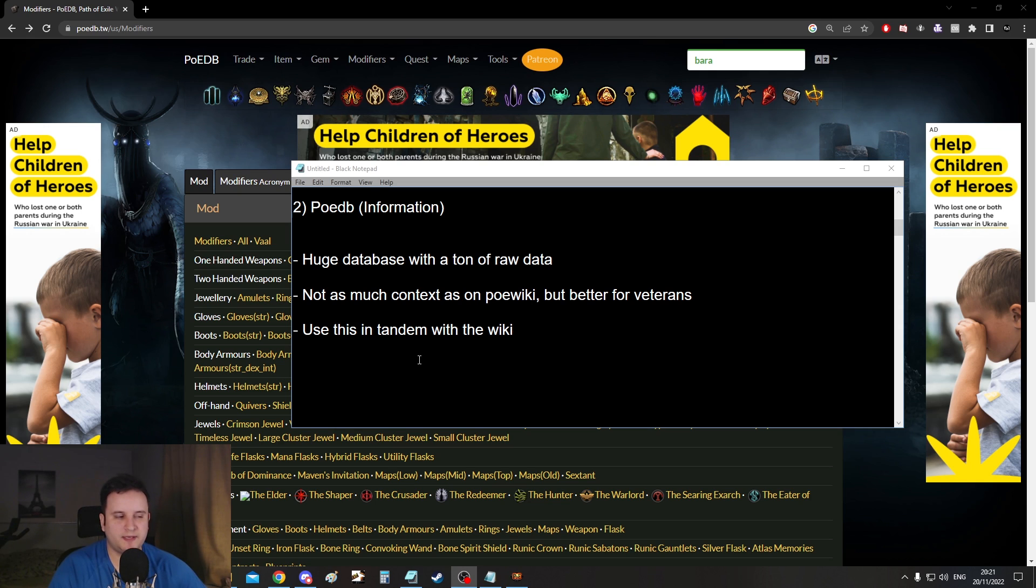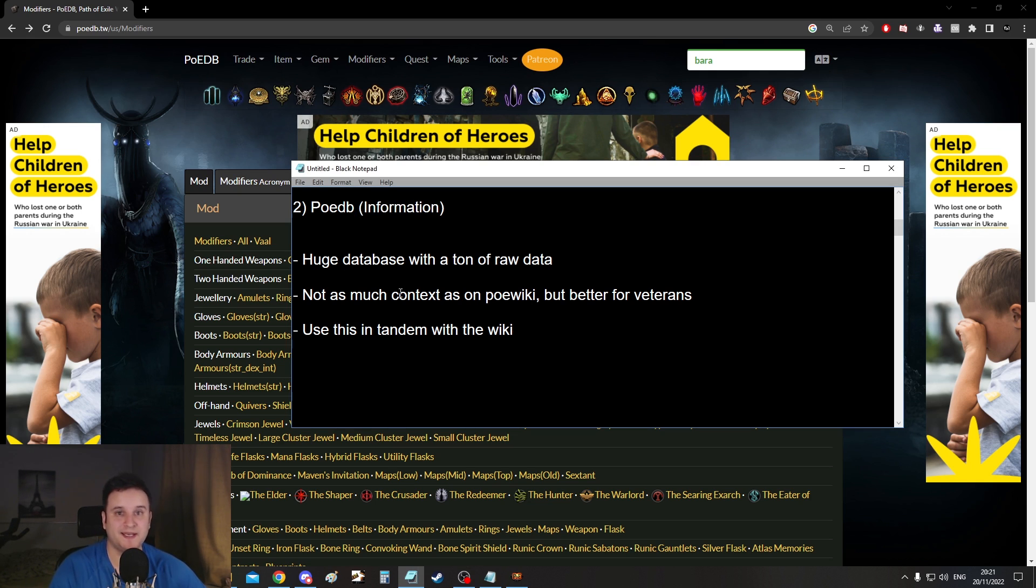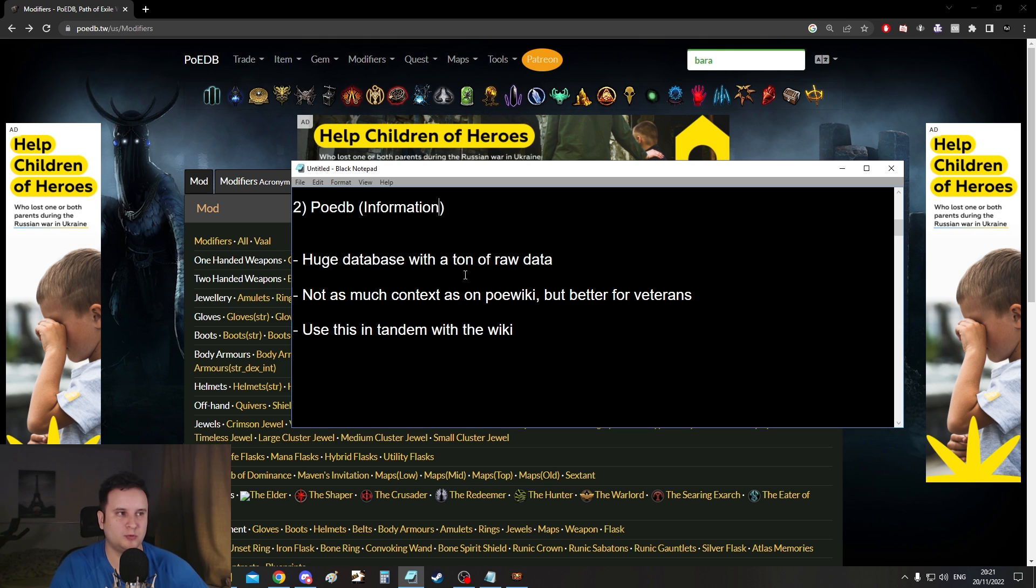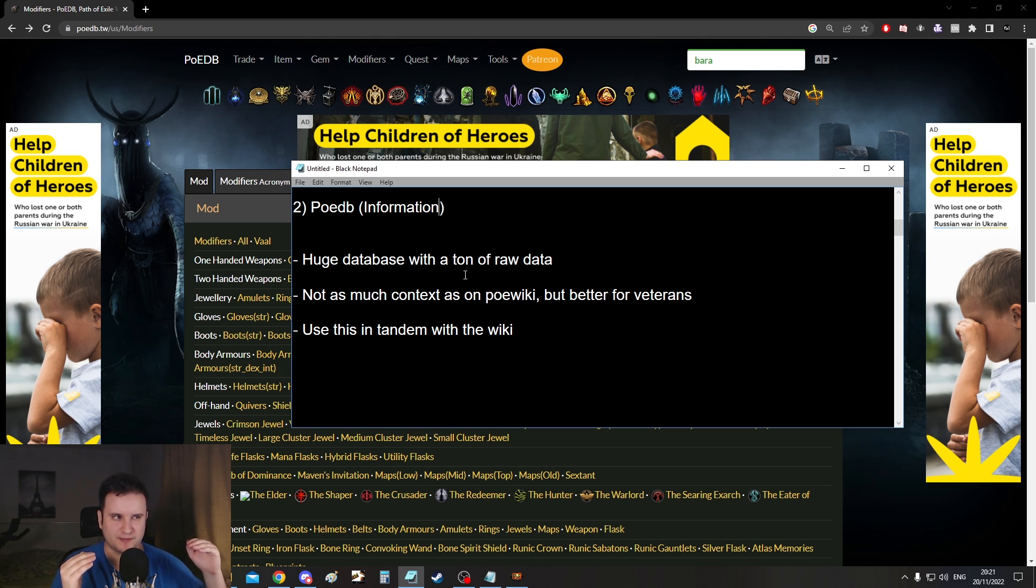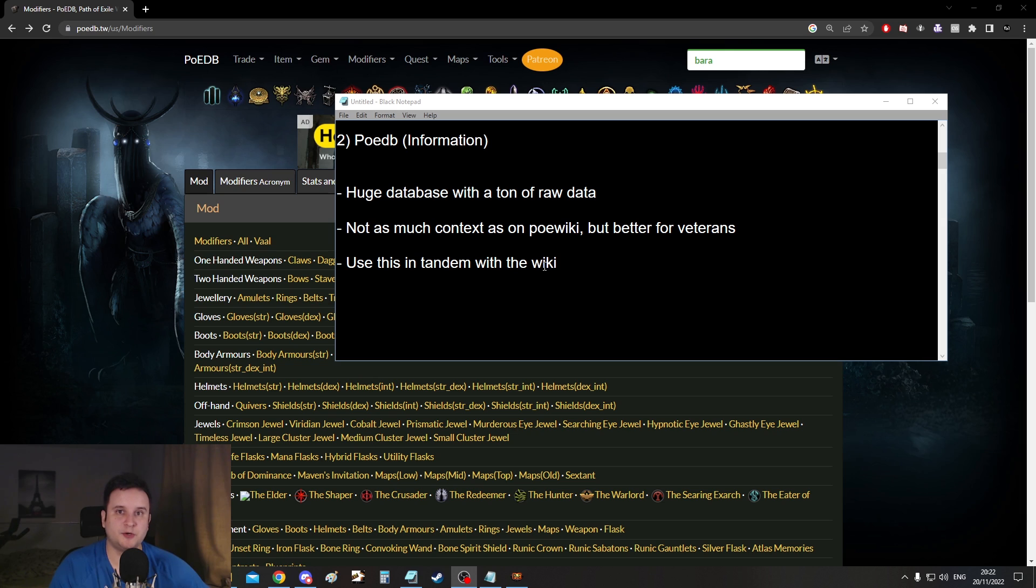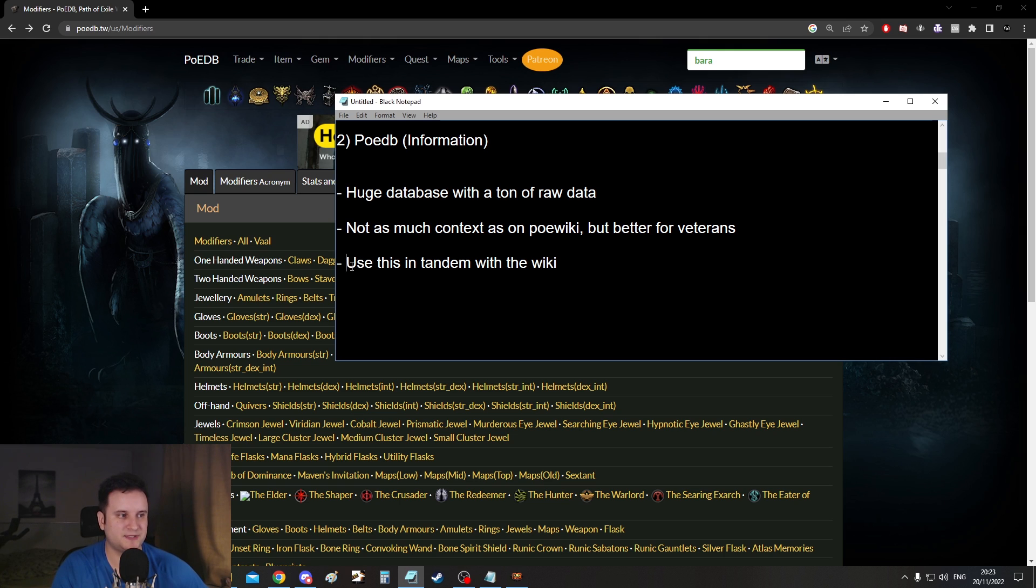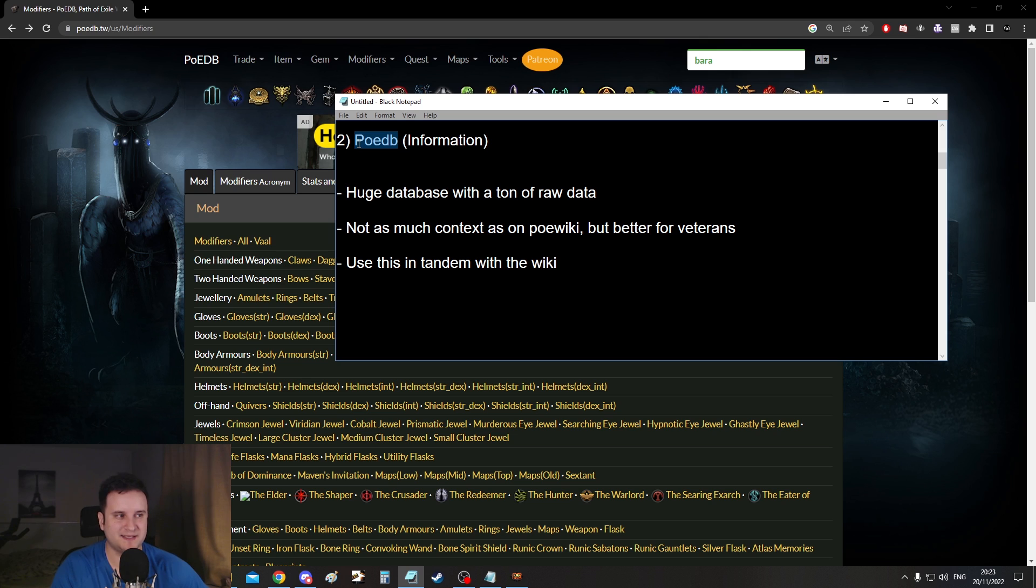Number two the poedb or poe database. This is also an information website. It's a huge database with a ton of raw data. Now the difference between the db and the wiki is usually you will not get a lot of context for anything. This is more for people who are searching for something very specific or for numbers. So when it comes to myself I usually look for poedb first but that doesn't mean that it's useless.